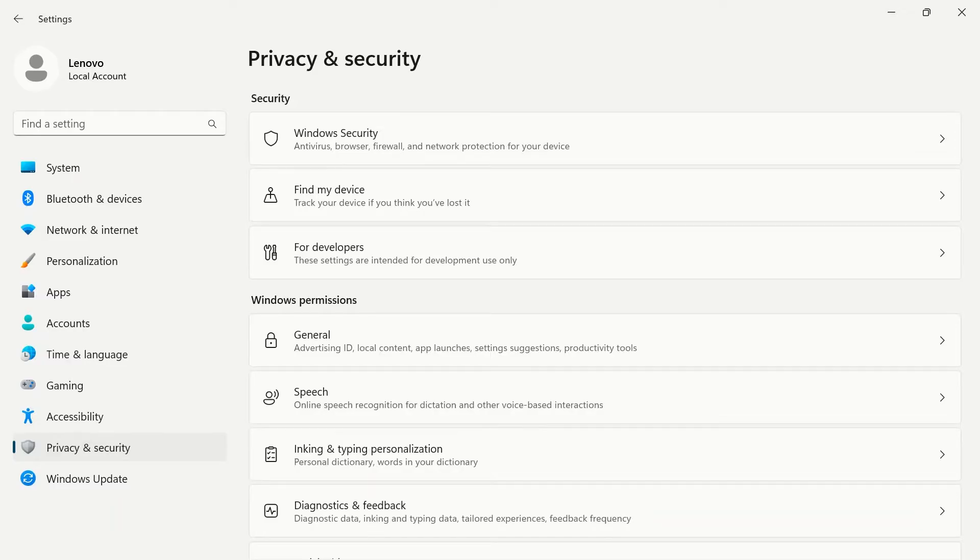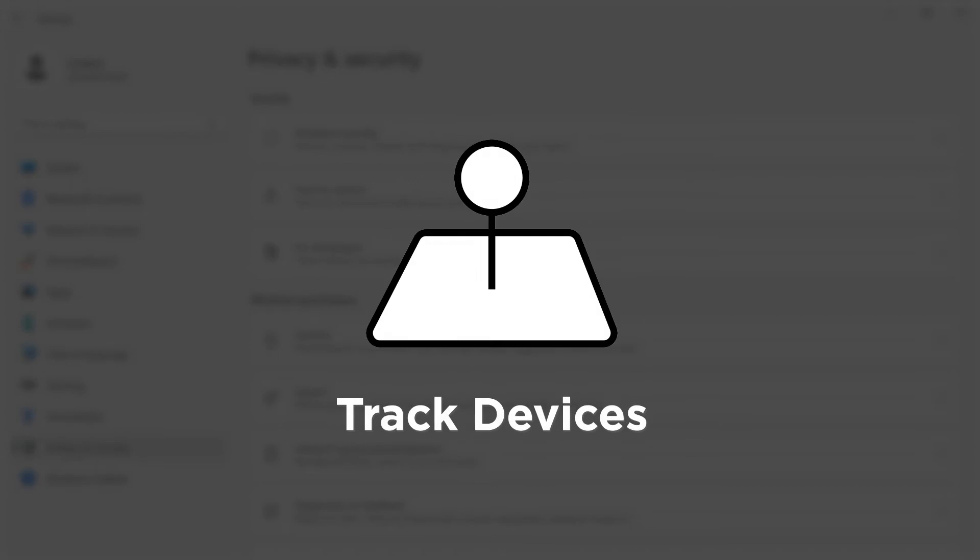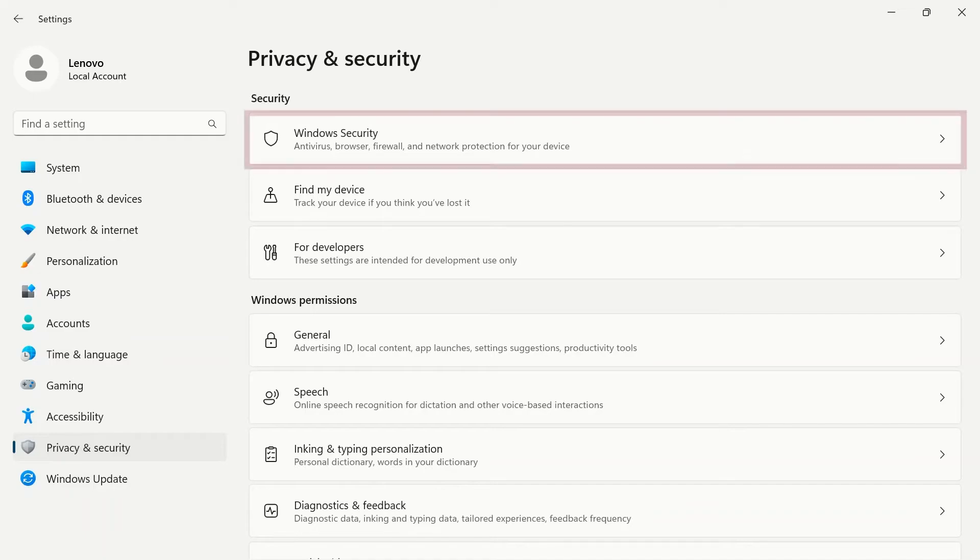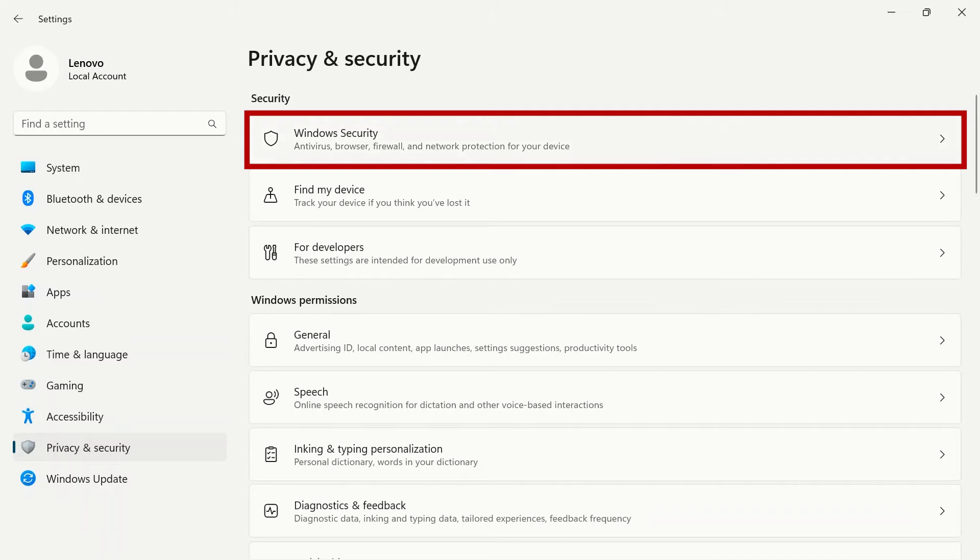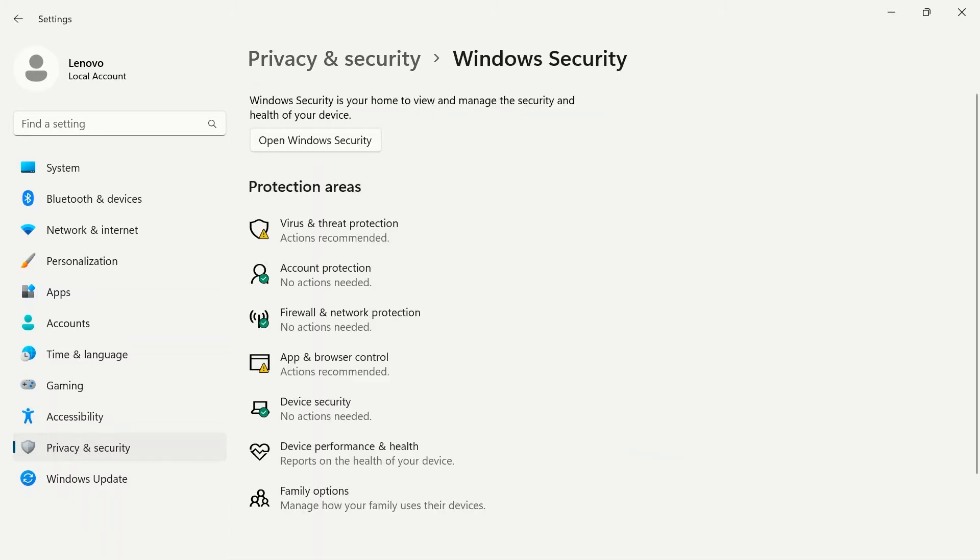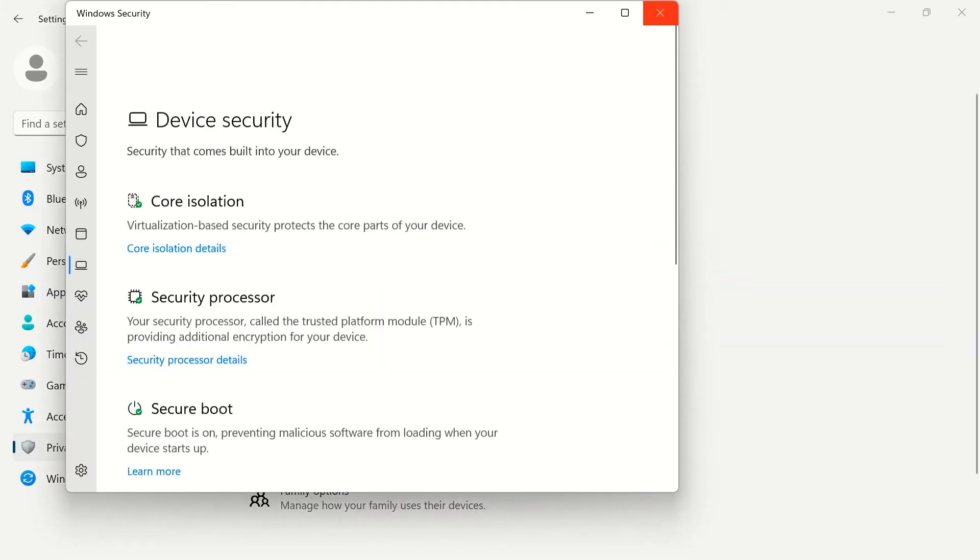Privacy and security in your Windows settings is where you can manage your antivirus protection, track your devices, and many other Windows permissions for your device. Open Windows Security by clicking the button at the top of the page. Below, you can see a list of what your protection areas are and click each to jump to that specific location.